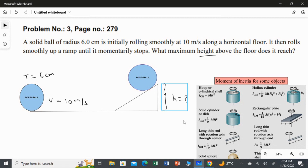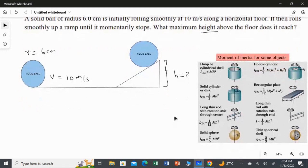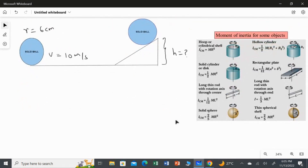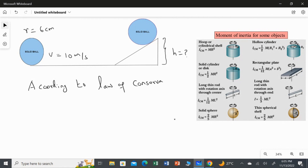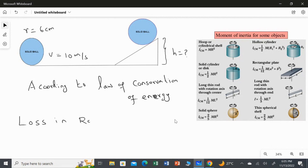To solve this question, we use the law of conservation of energy: loss in rolling kinetic energy equals gain in gravitational potential energy.